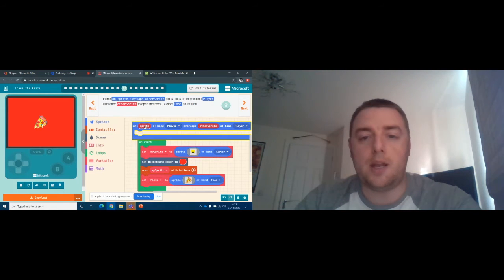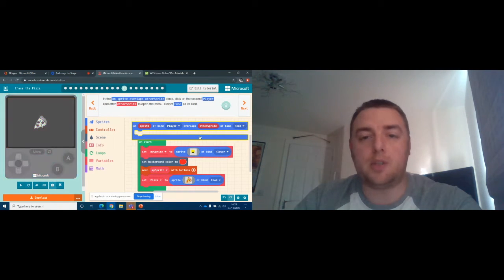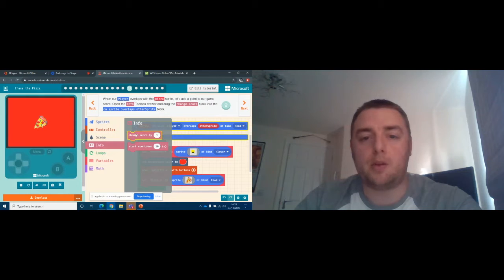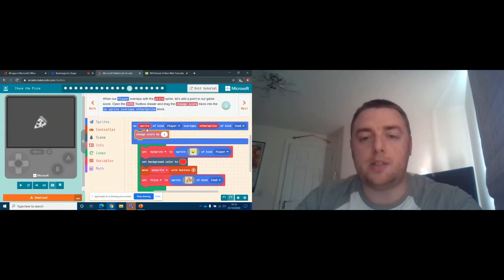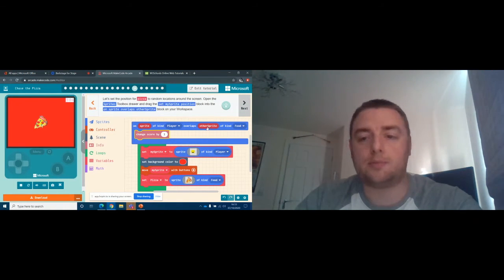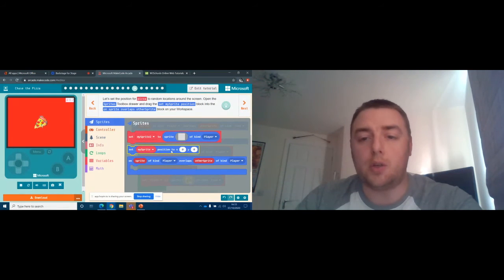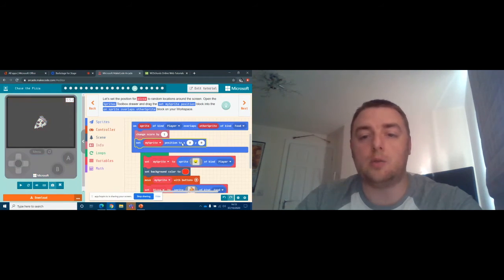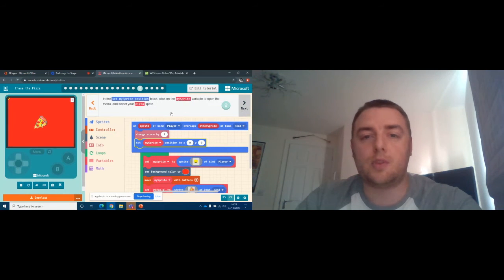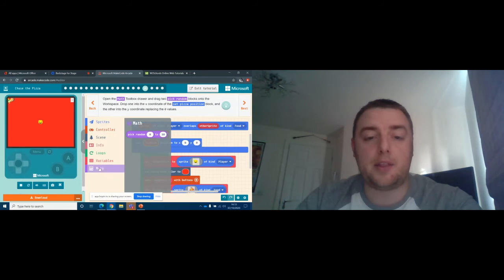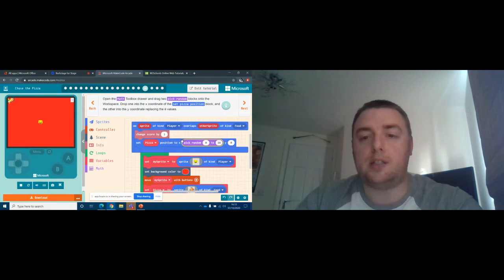Currently the code says when our player character overlaps the food, but we need to make sure it knows that is a food. When it overlaps the food we need to tell it what to do, so we open up the info tab and change the score — now it says when our smiley face eats a piece of pizza we get one point. Then we set the position for the pizza to random locations. We open up sprites, do 'set sprite position,' make sure it knows we're doing the pizza, then go down to the math box and tell it to pick random coordinates.